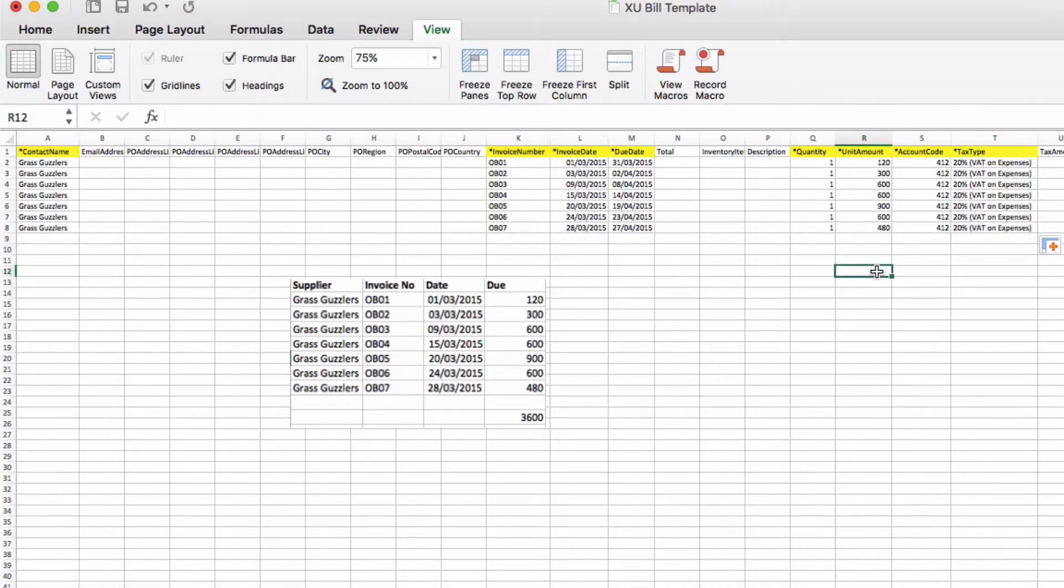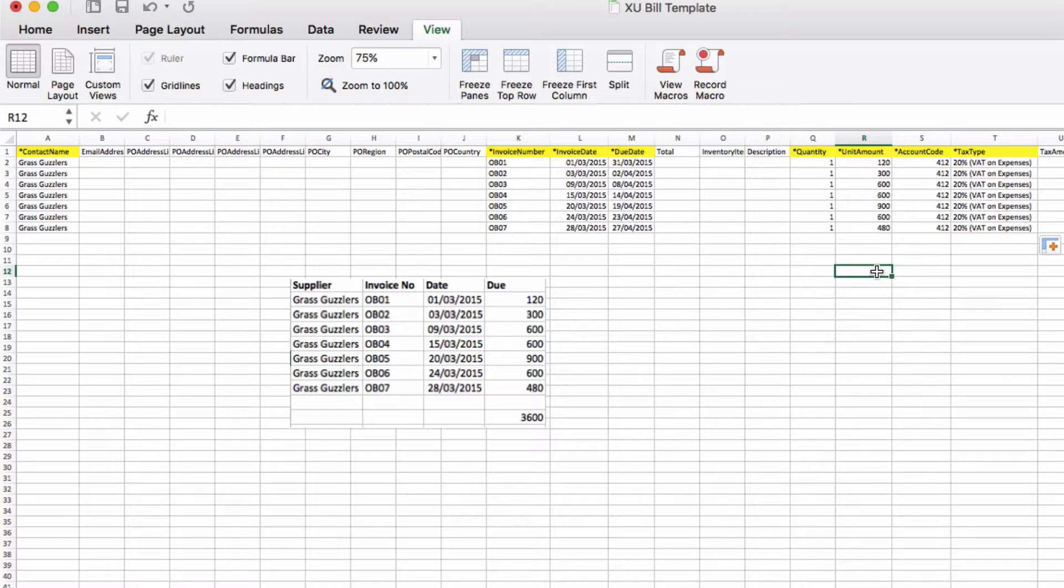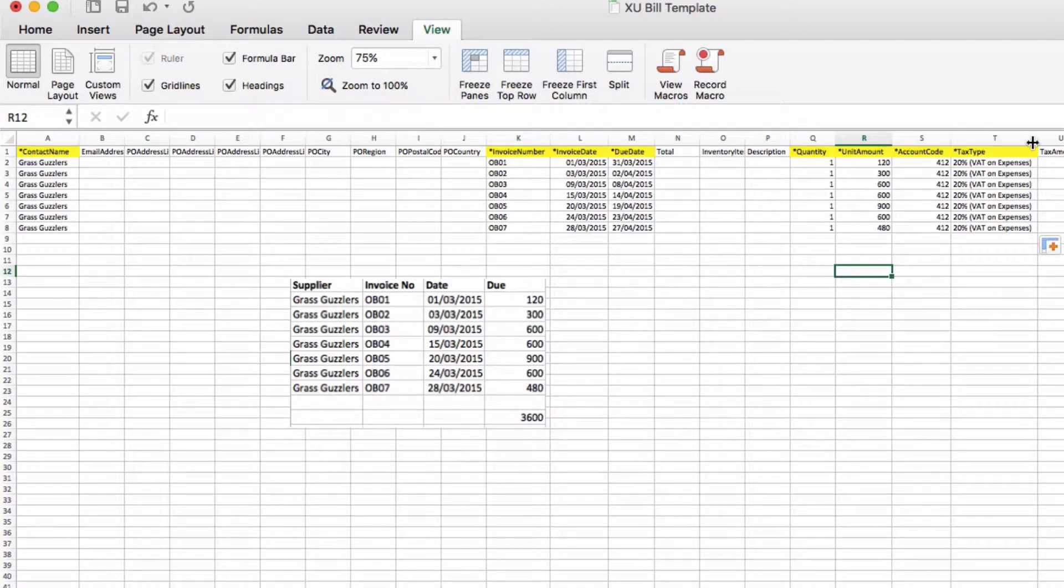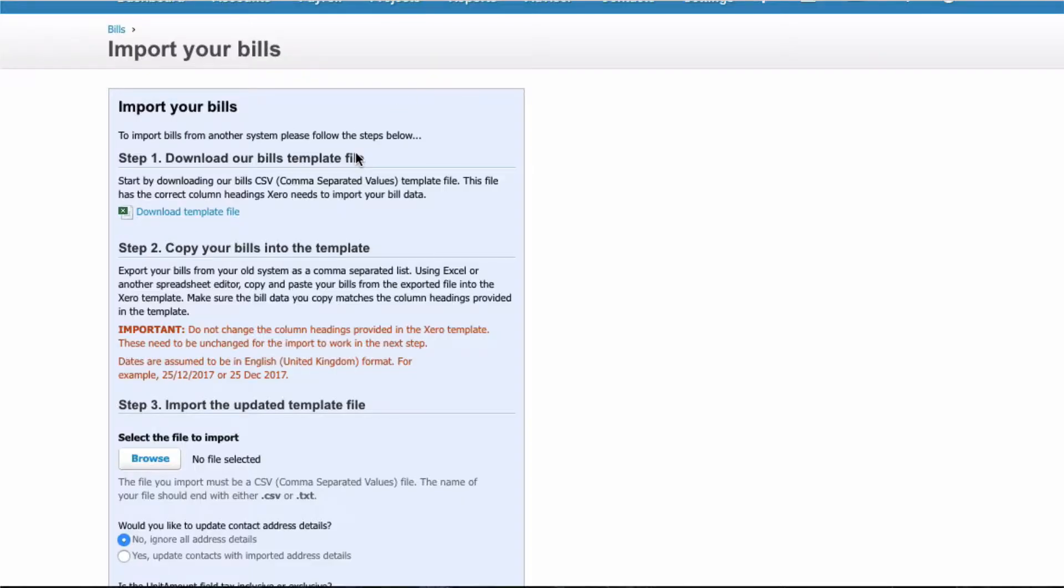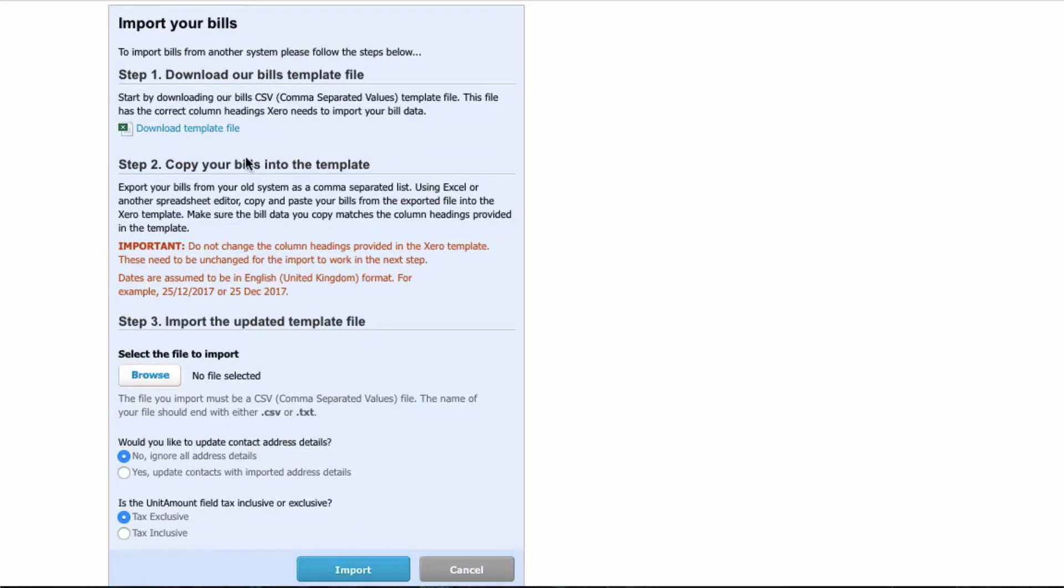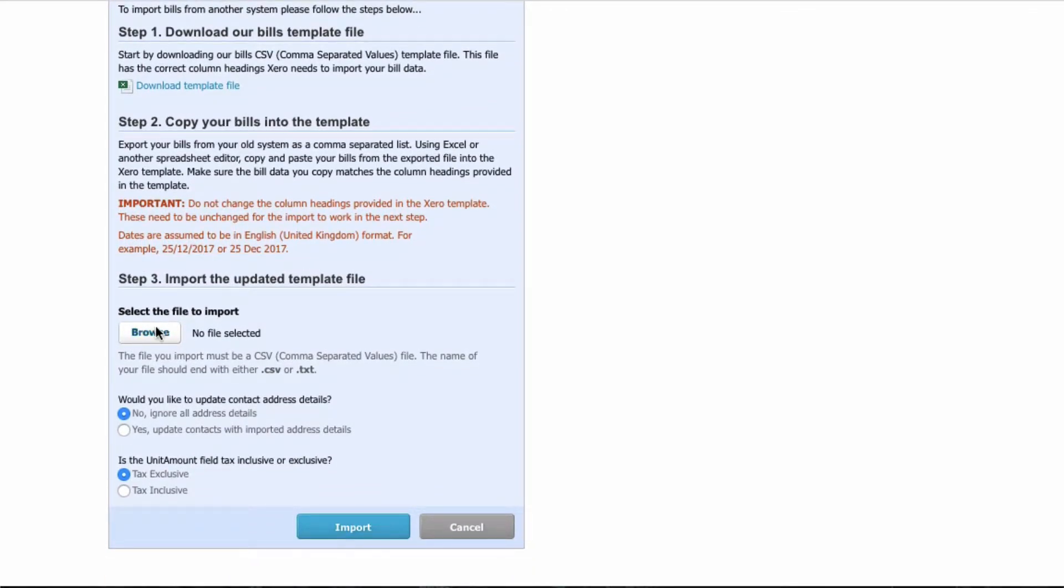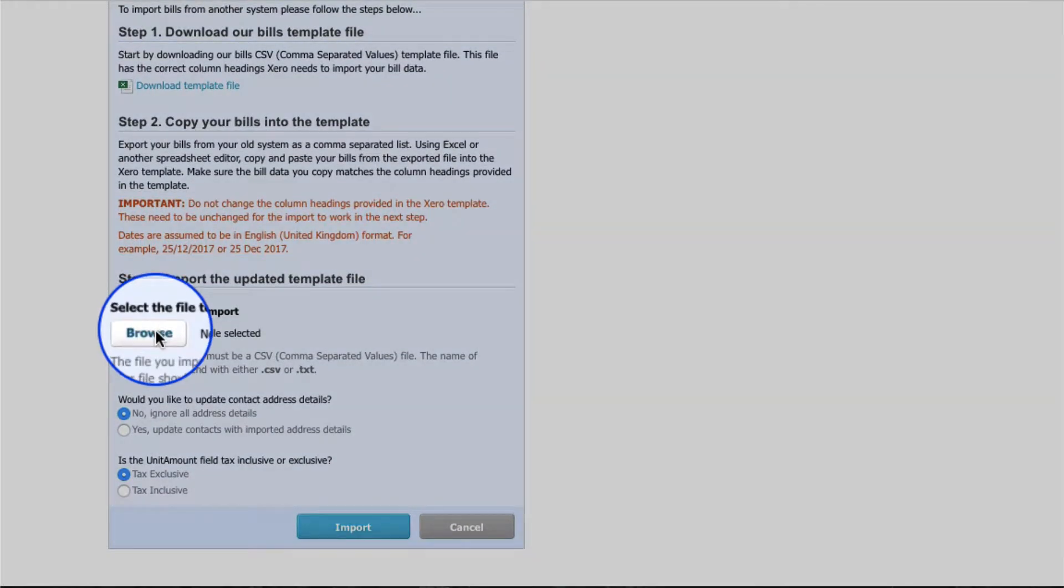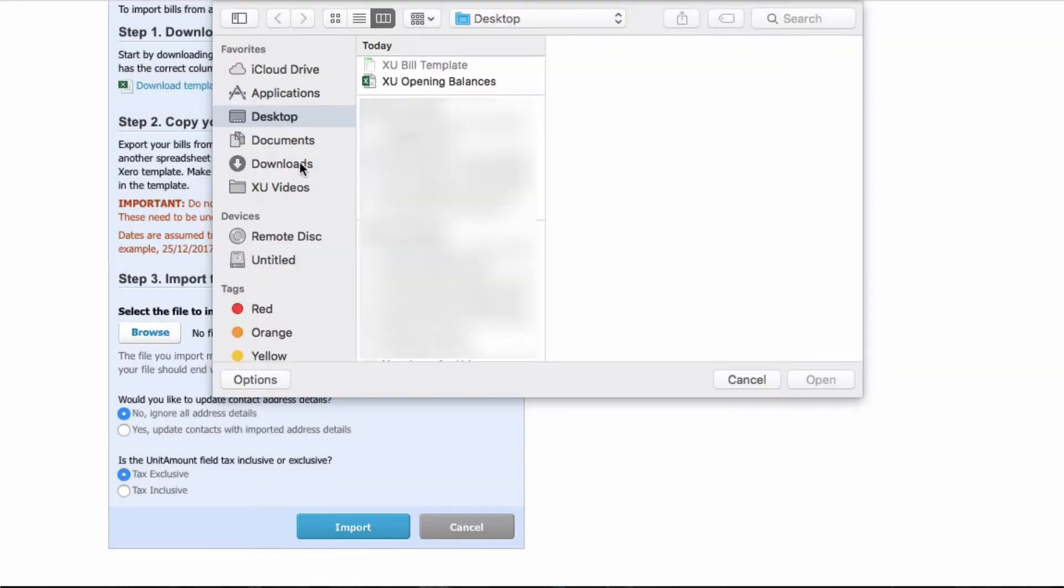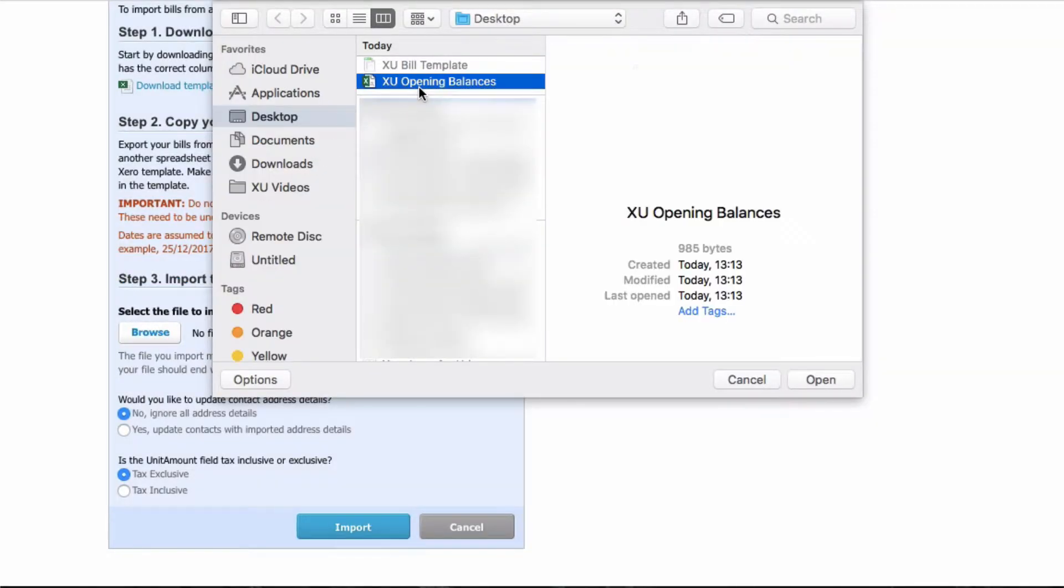That's our spreadsheet complete and then we would save it and make sure that it's a CSV file, so it won't have yellow highlights and your fields won't be any wider than the standard for a CSV. We switch back into Xero, we've downloaded our template, we've completed it, and now we're going to upload it. We need to browse, choose the file, make sure it's CSV format.